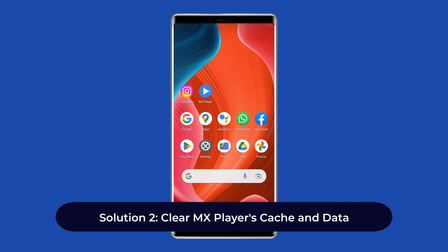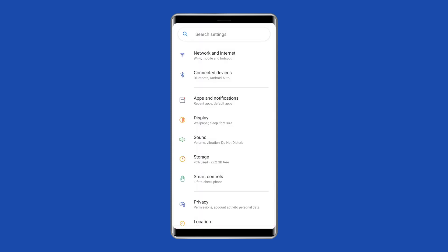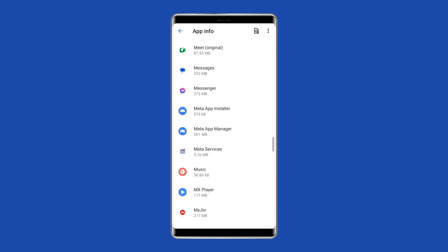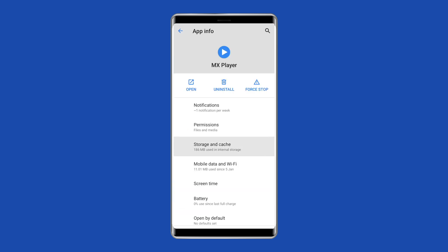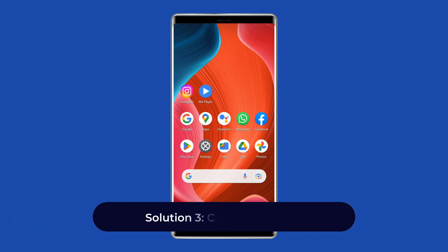Solution 2: Clear MX Player's cache and data. This will reset the app to its default settings, so try clearing the cache and data of MX Player to resolve the problem. Follow these steps: open Settings on your phone, go to the Apps section, scroll through the app list and select MX Player, then click on the Storage option, and tap on 'Clear Data' and 'Clear Cache'.